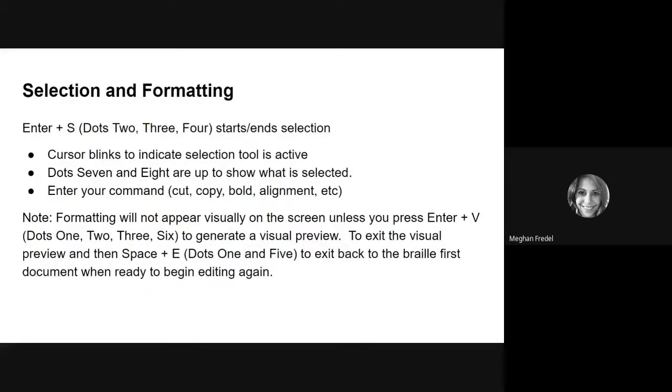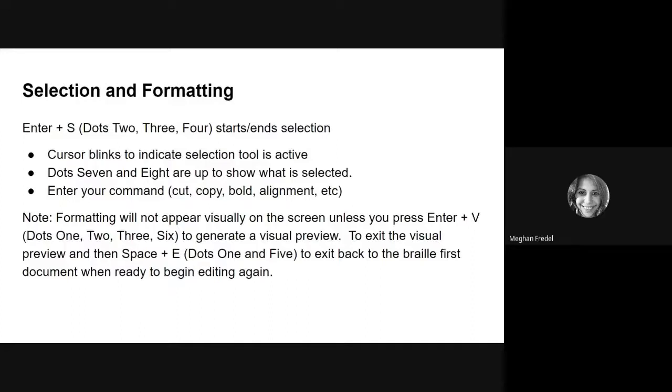When you do any formatting and specific edit commands, you will likely need to select text. So this will be an important section to not only listen to, but take your time and practice. Be sure that you are in a Word document with text in it if you want to practice along with this video.